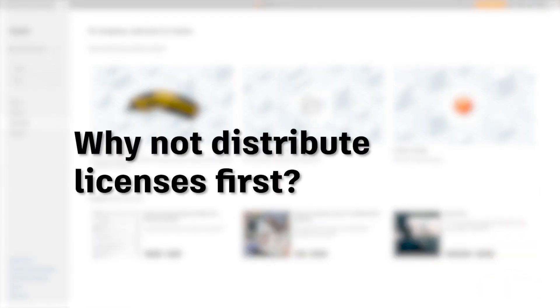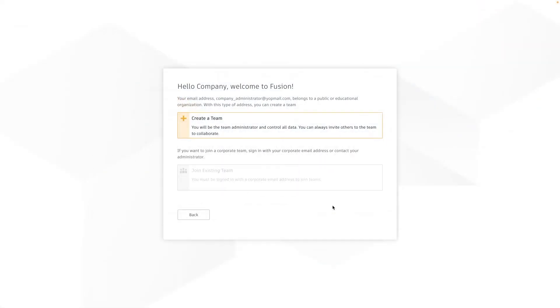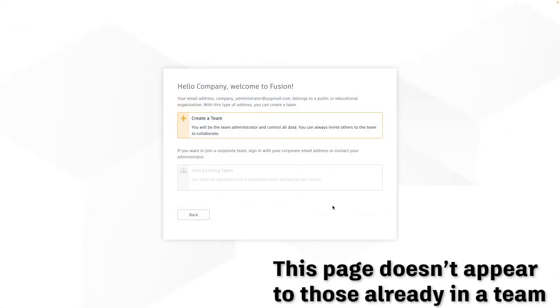Now you might not have spotted it but I've just shown you one of the key advantages of not giving your worker a license at the first step. By inviting them to the Fusion hub first it means that when they first sign into Fusion they're not prompted to create their own team.